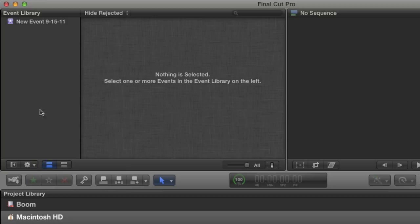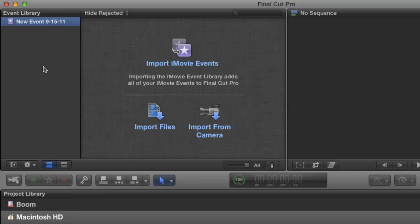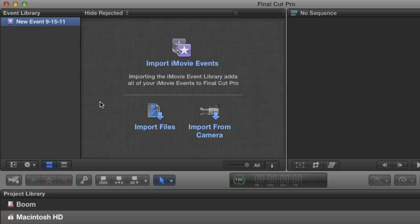In the event browser are icons inviting us to import existing QuickTime files or import from a camera. I don't want to get sidetracked explaining the various ways to import into Final Cut 10. That could be its own tutorial. Rather, I want to show you a project that already contains media so we can go over the best way to utilize your event browser.